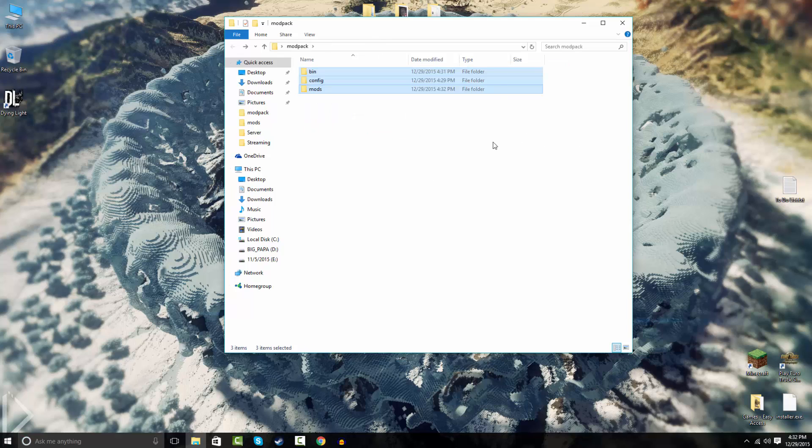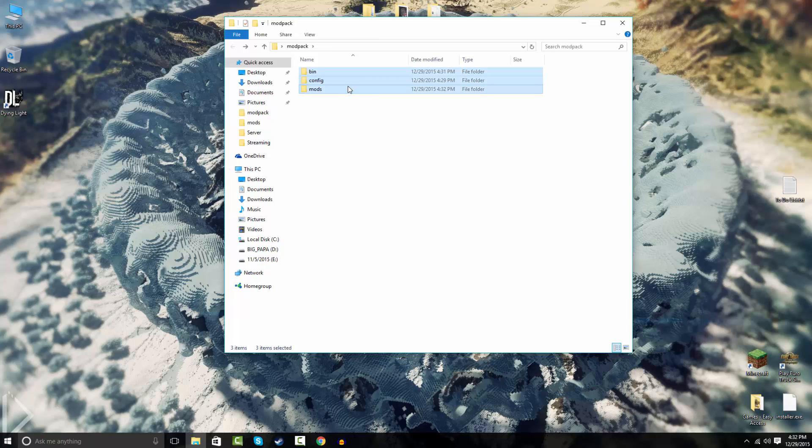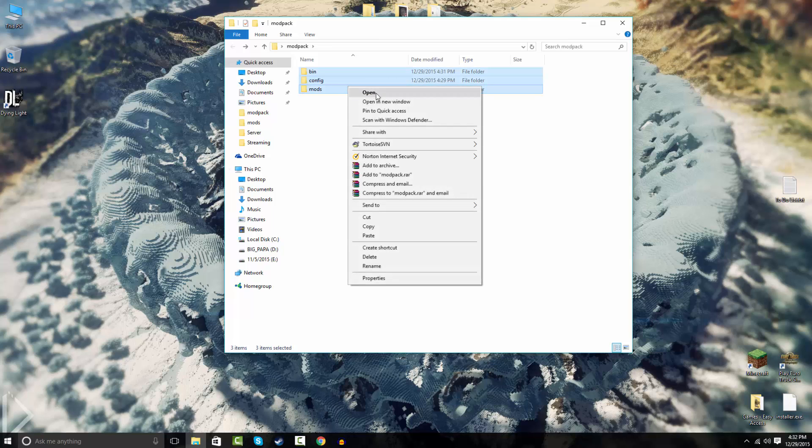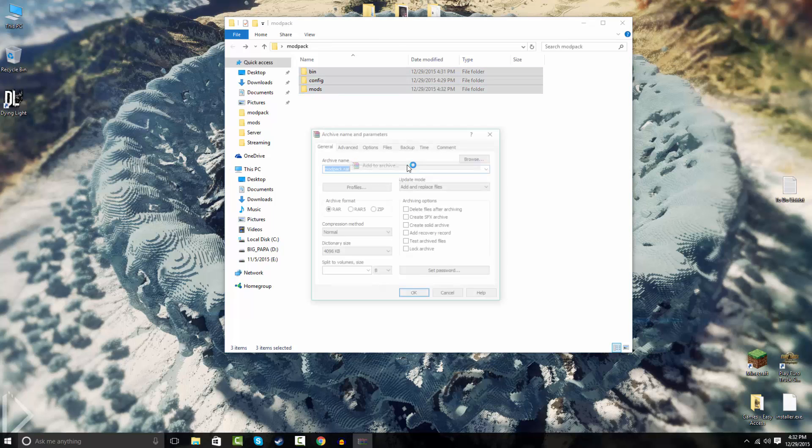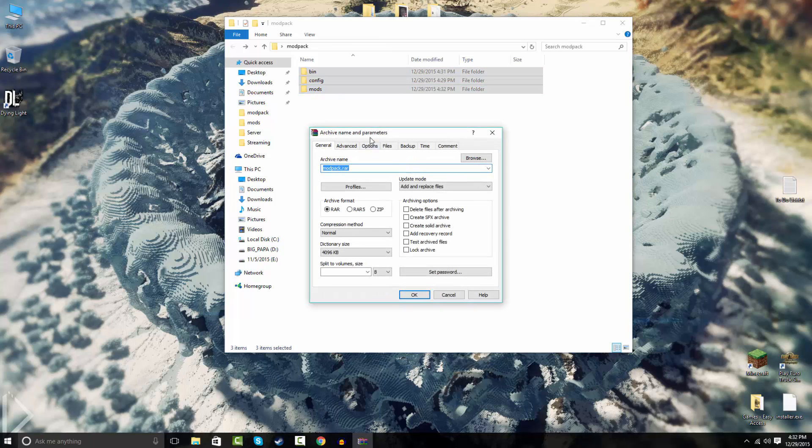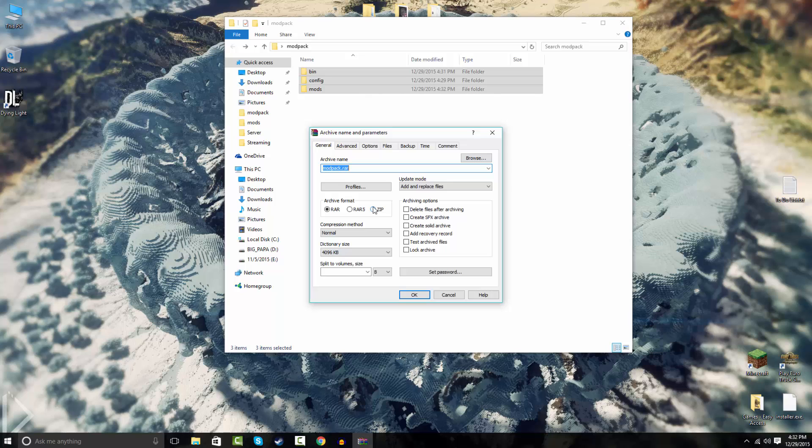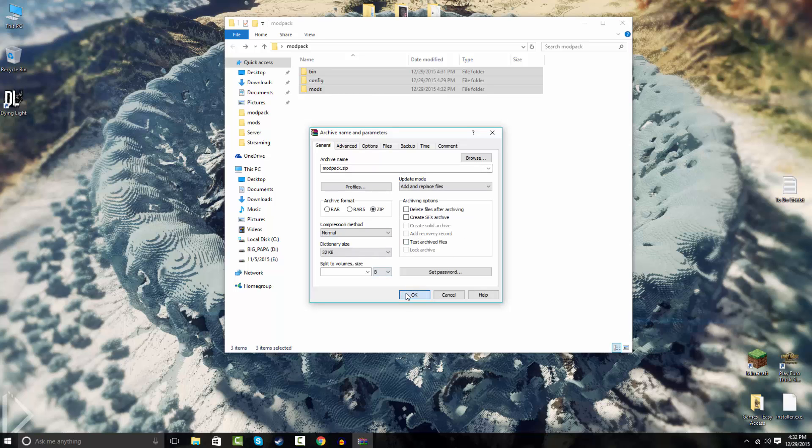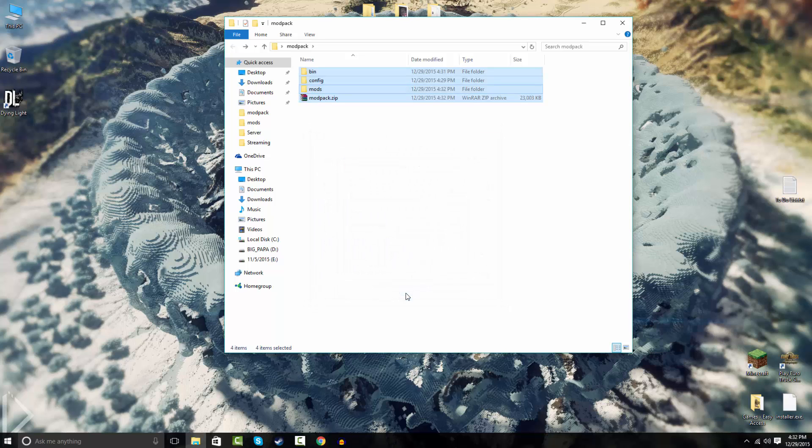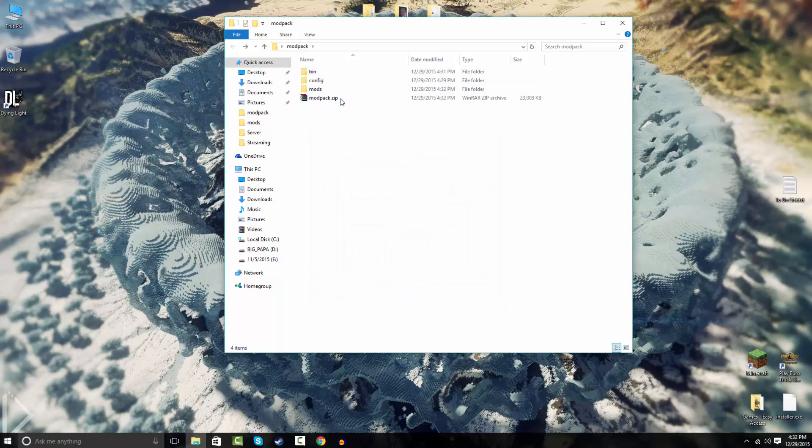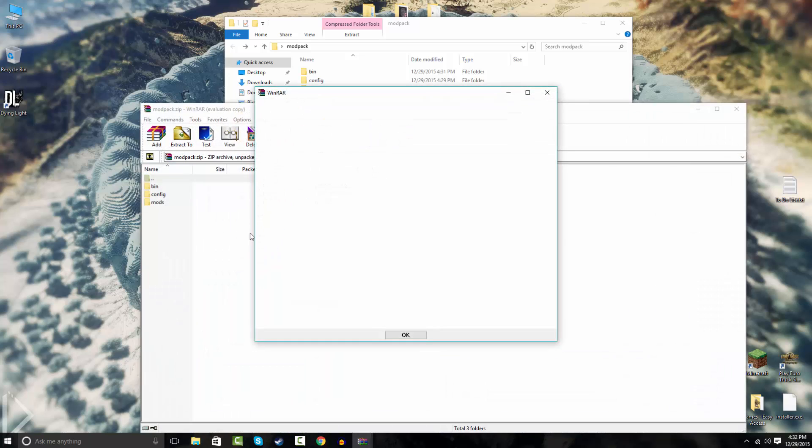You're gonna select all of your folders or just press Ctrl+A, right-click and hit add to archive. You will need WinRAR for this. If you don't have WinRAR, it's the first link in the description. Go ahead and download that. Make sure it's a .zip file. If it's not a .zip file it won't work. So just hit OK.